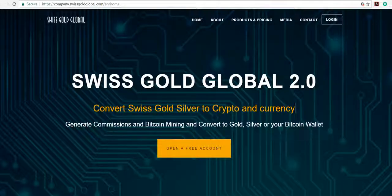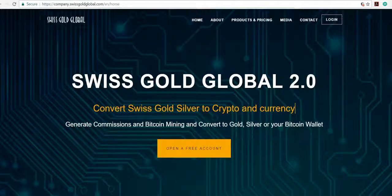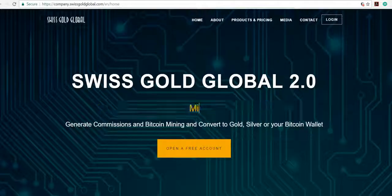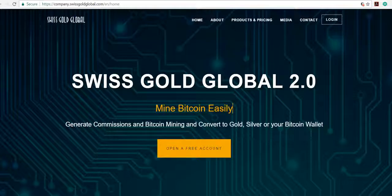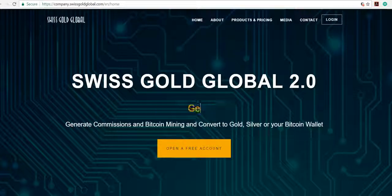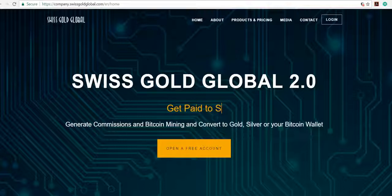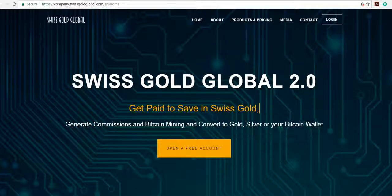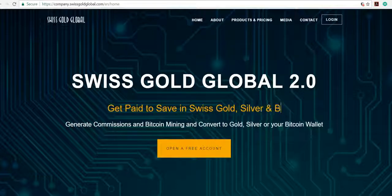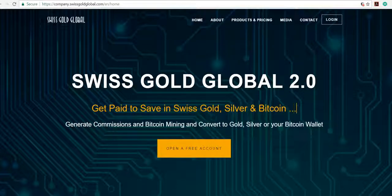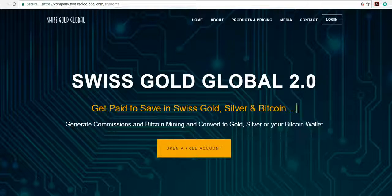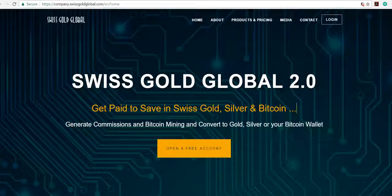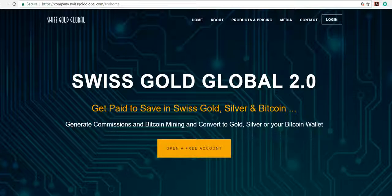Welcome free members to Swiss Gold Global 2.0. Here you actually get your Swiss certified gold and silver at wholesale price. You also get your daily Bitcoin mining contracts here. When you mine, you're paid daily into your Bitcoin wallet. What's even further greater is when you share the Bitcoin mining contracts with your colleagues and friends.